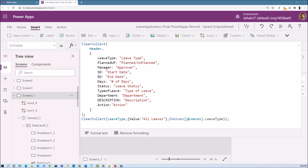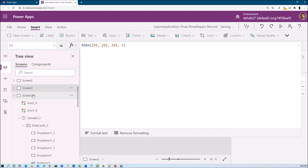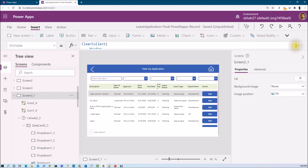Same thing we need to do for the other dropdowns. For planned and unplanned leave I use Choices(Leaves.SelectType), for department Choices(Leaves.Department), and for status Leaves.Status. I also add the 'All' item before adding values to each collection. Now let's execute the OnVisible — collections have been created successfully.